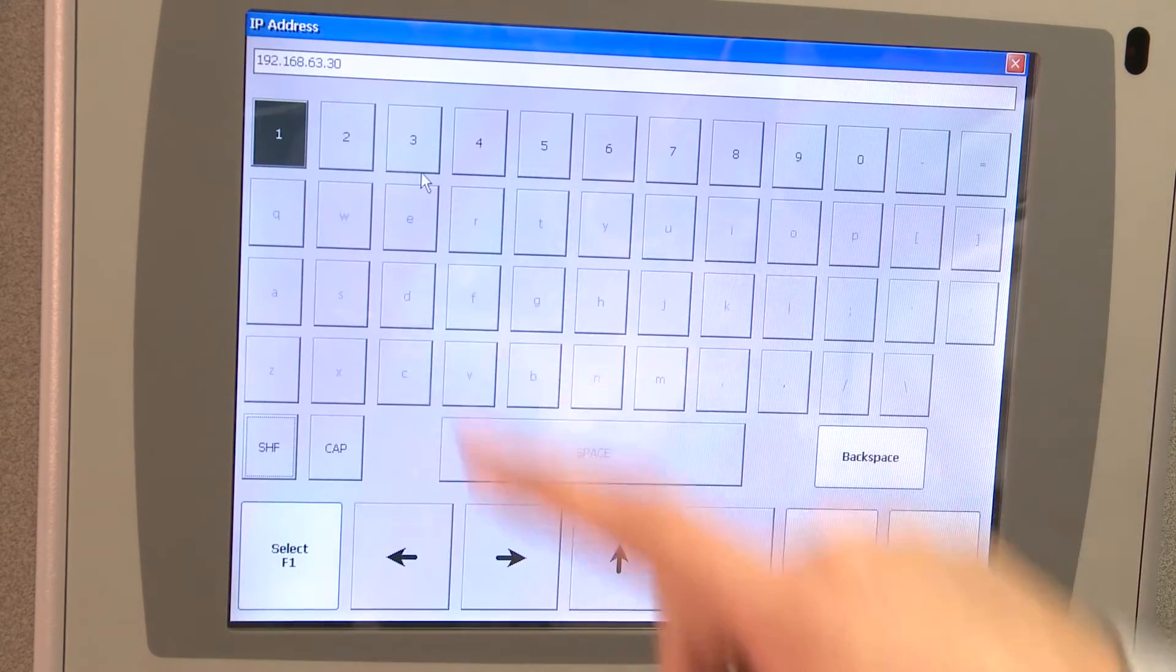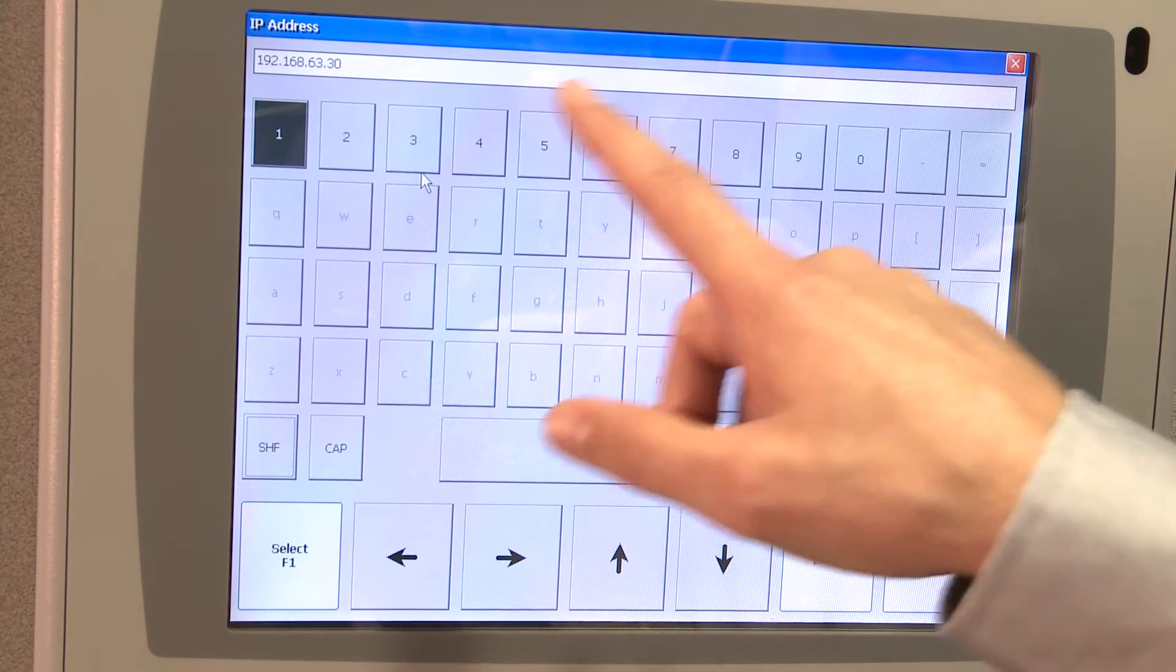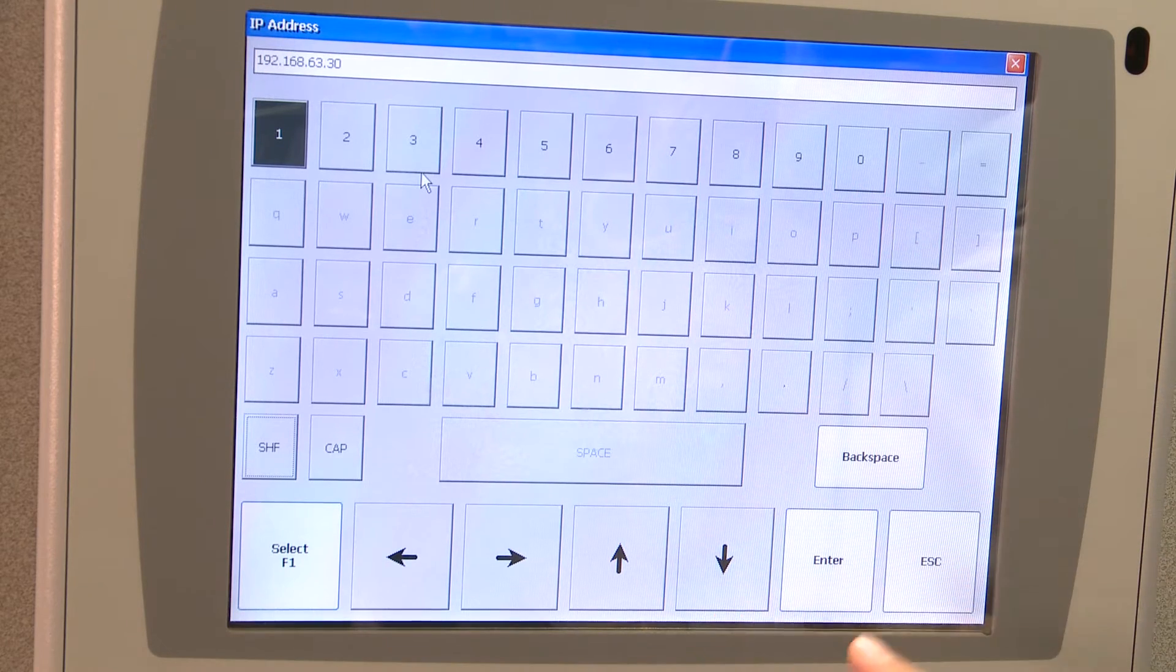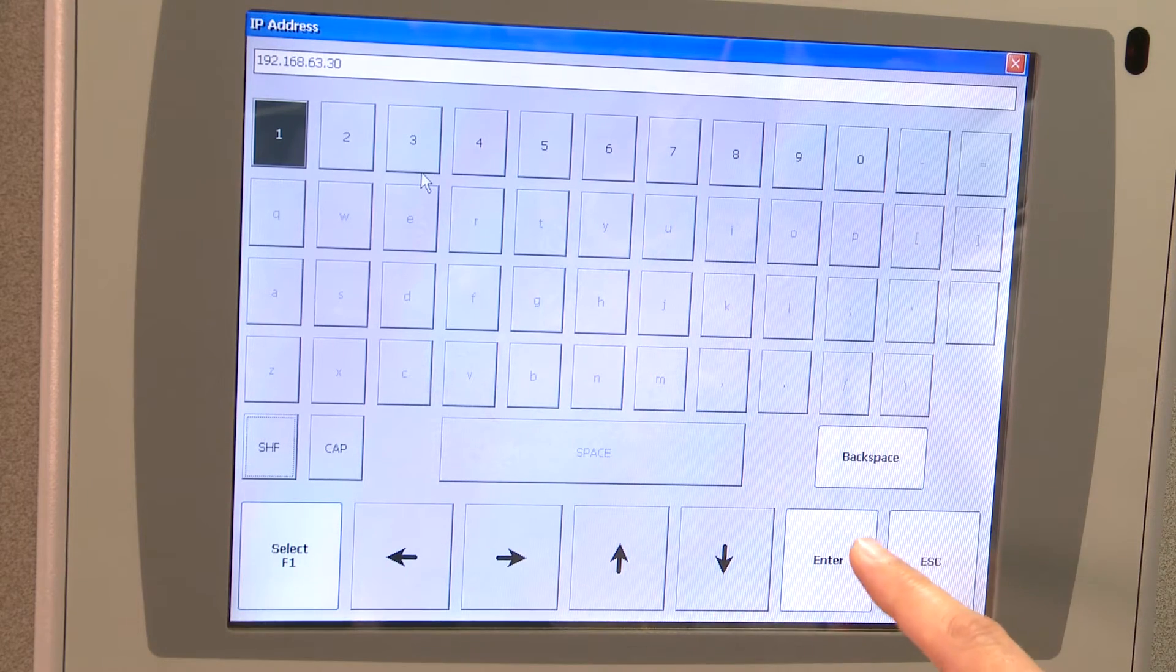Then you'll hit the IP Address button at the top, set your IP address to what you desire, and hit Enter.